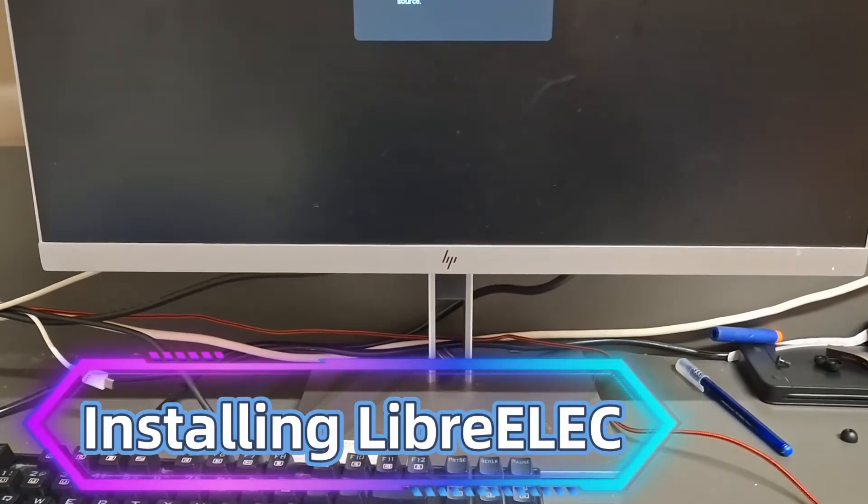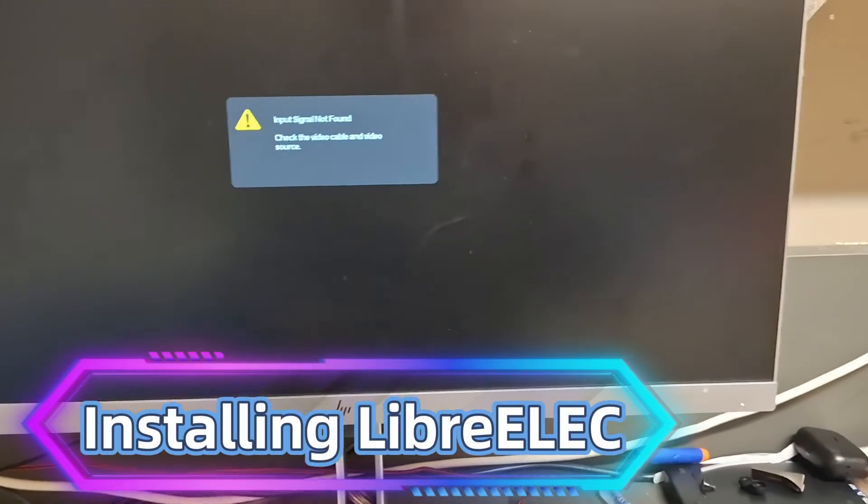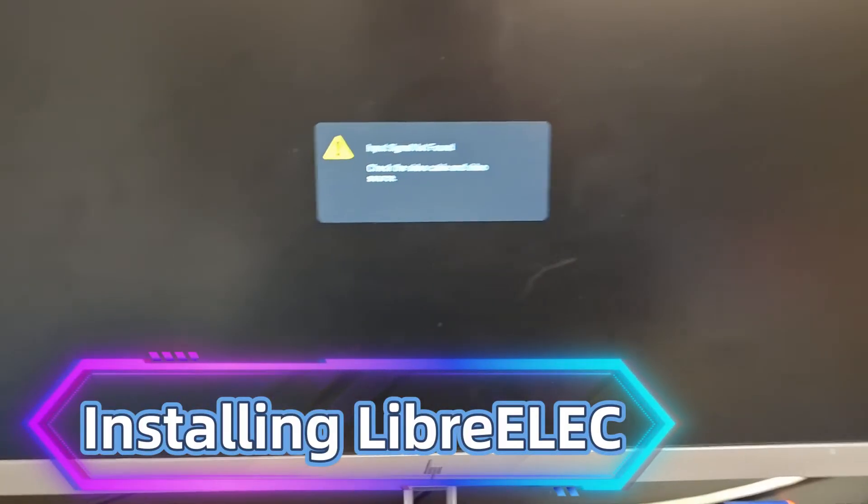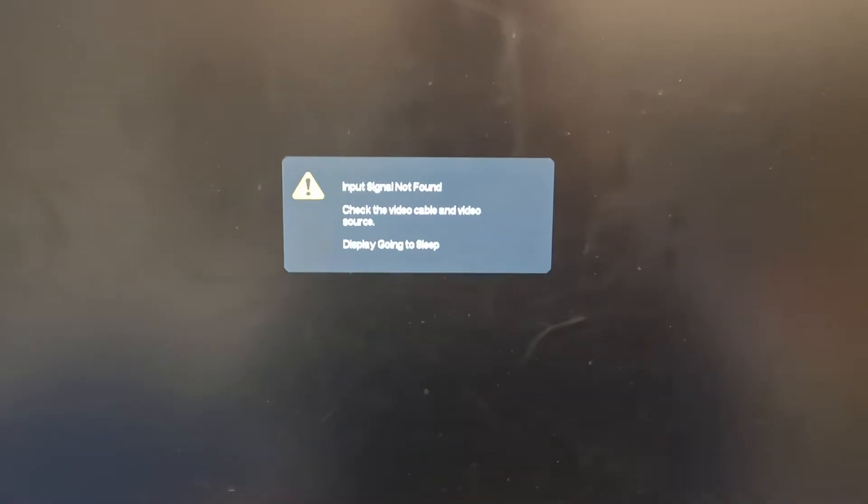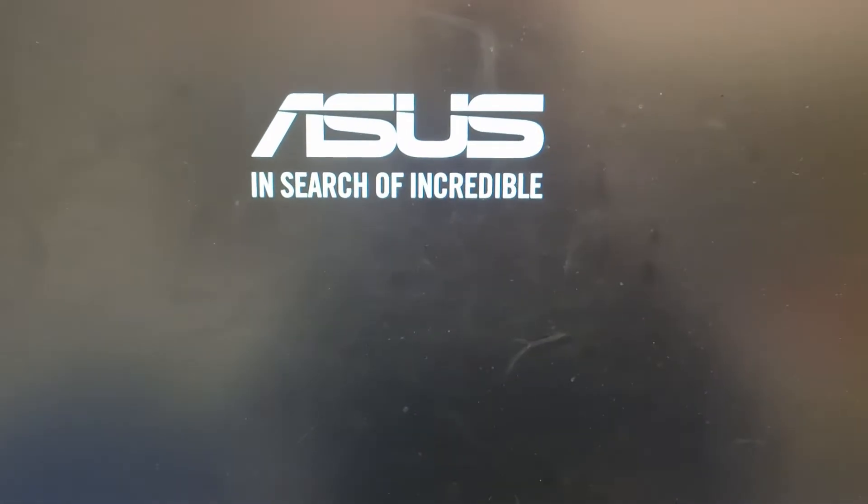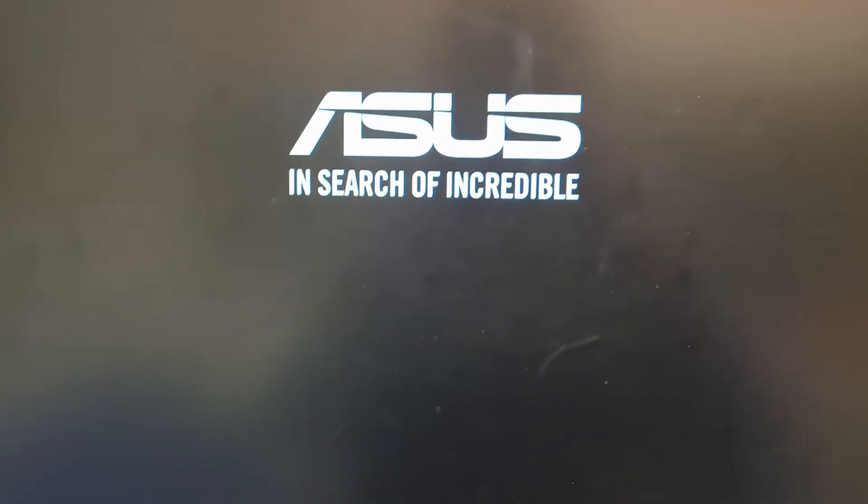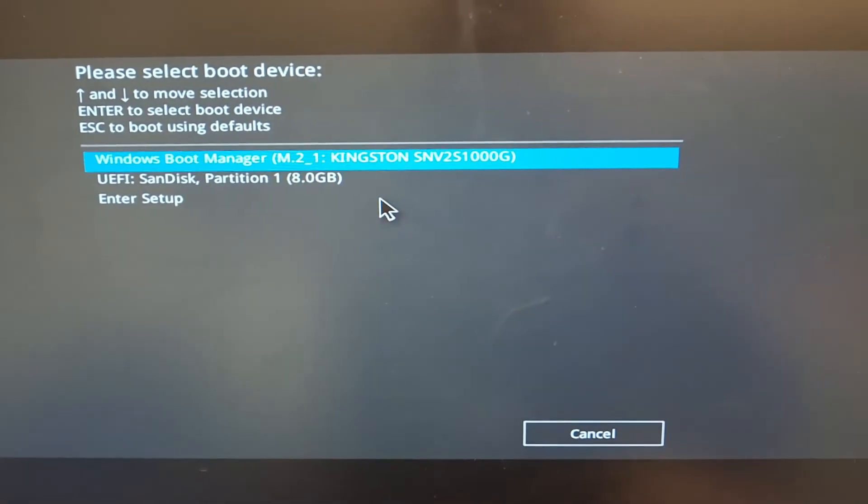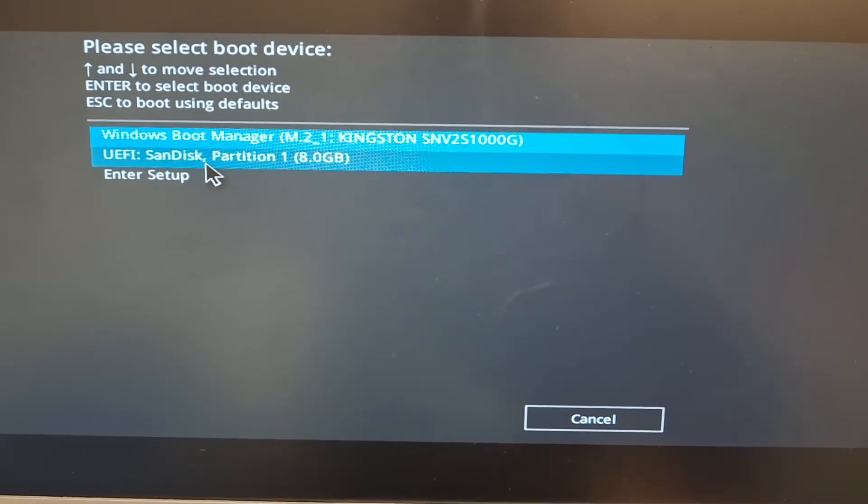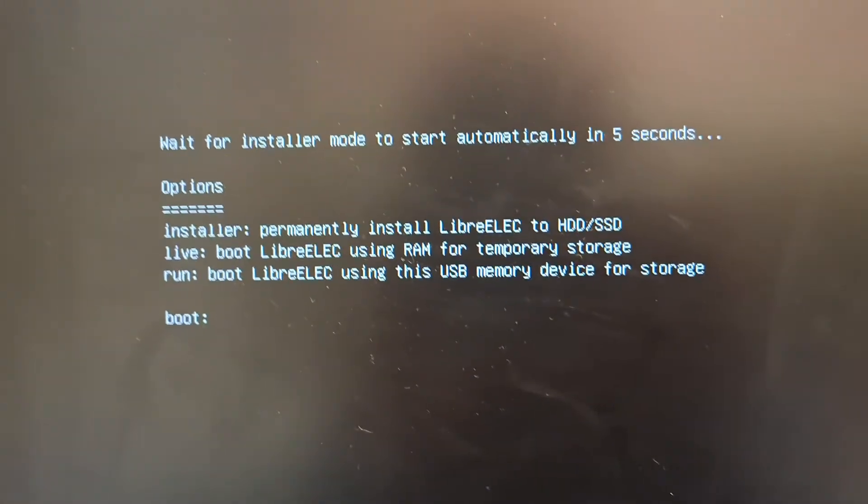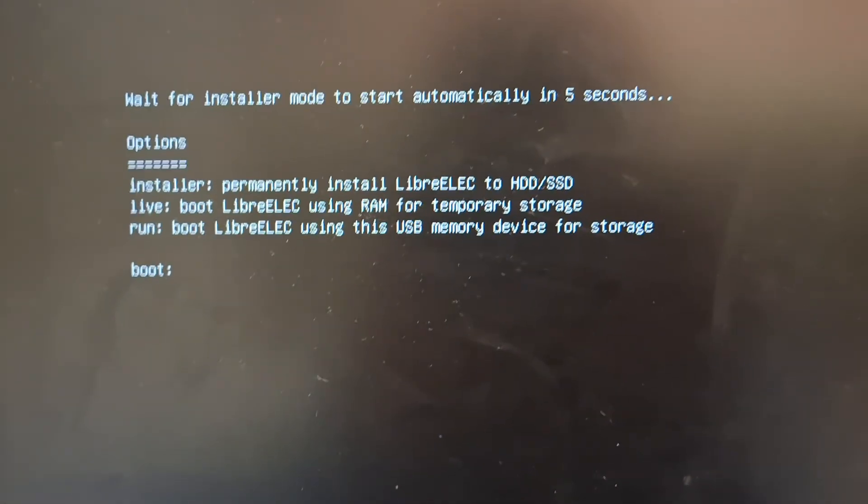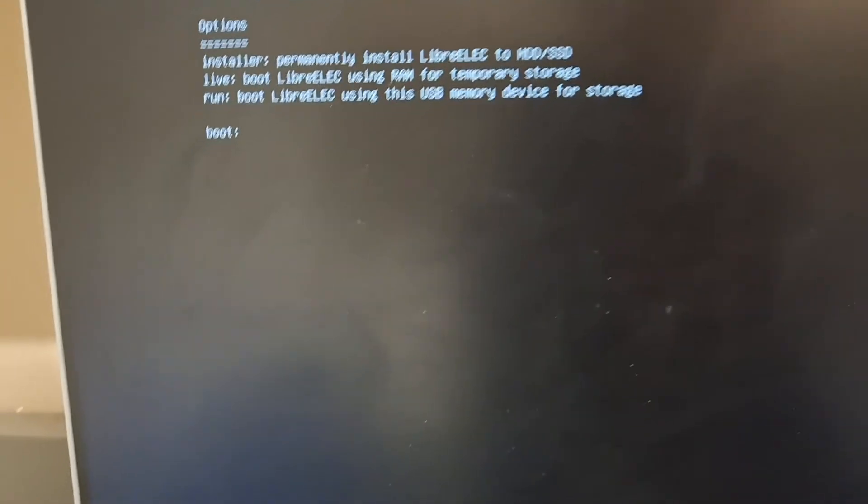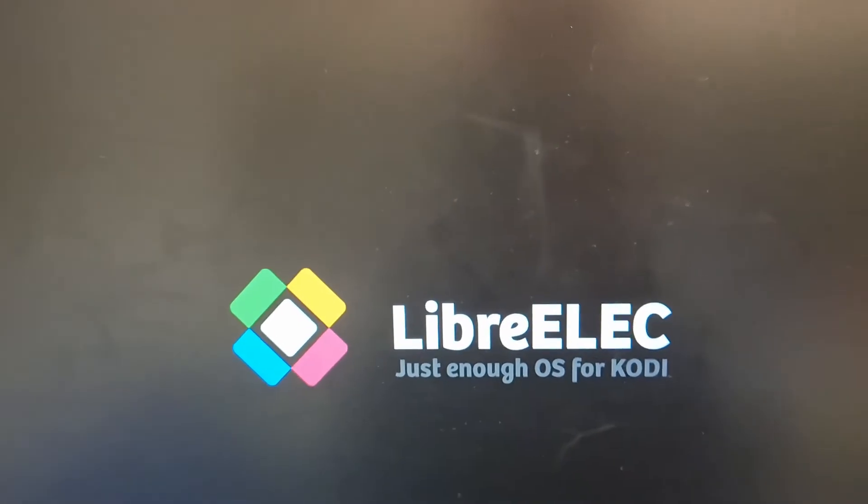Now with the USB plugged in, boot your PC and press the key to your boot menu. Just spam it and then you'll see something different pop up. Now here you select UEFI, the name of your USB drive. Now here you'll get this. Here you want to type in RUN or just wait a little bit.